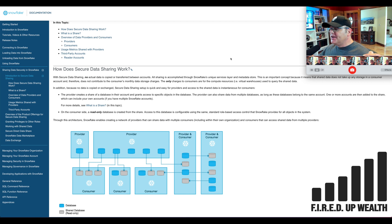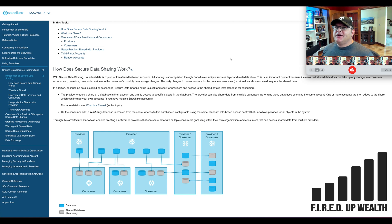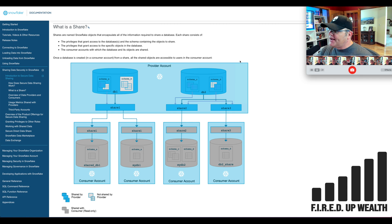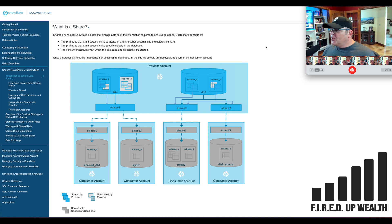Through this architecture, Snowflake enables creating a network of providers that can share data with multiple consumers — including within their own organization — and consumers that can access shared data from multiple providers. Looking at the diagram, you can see the providers and consumers, and you can control what you want to share — and what you share is read-only. Shares are named Snowflake objects that encapsulate all the information required to share a database, including privileges that grant access to the database and to specific objects within it.